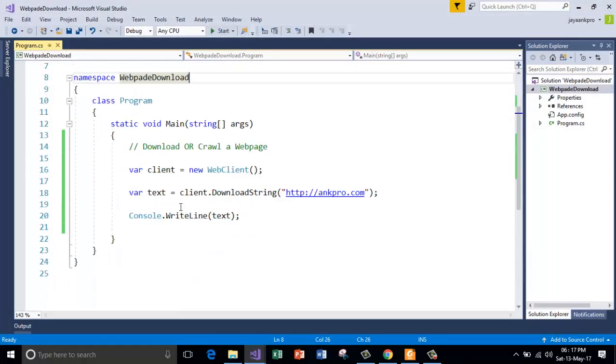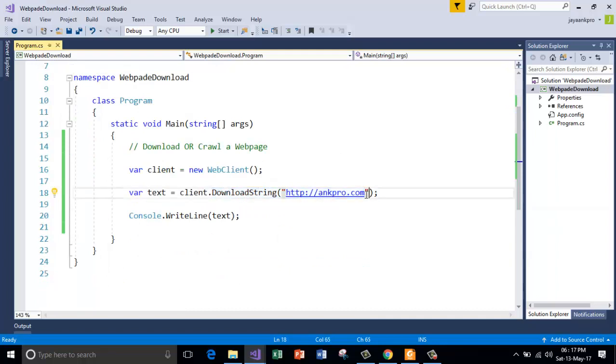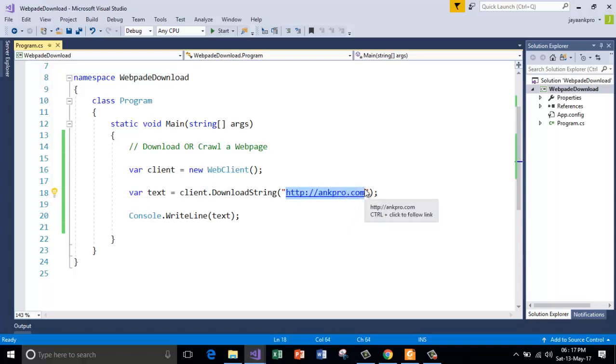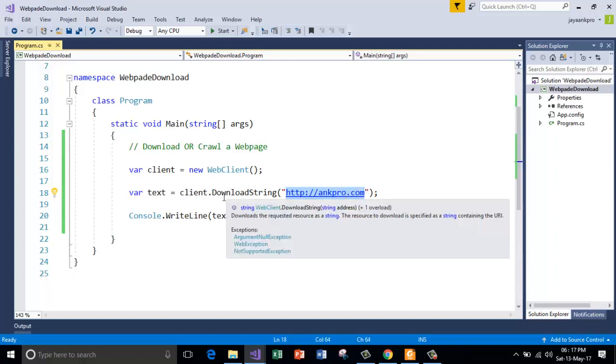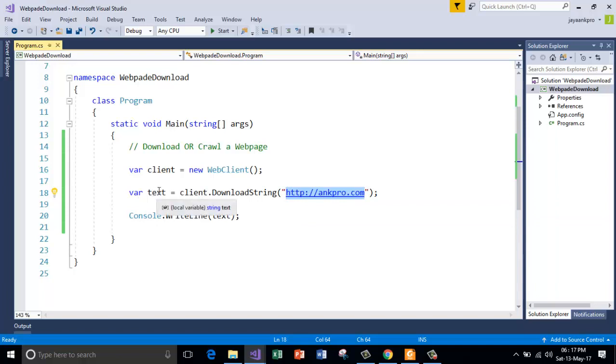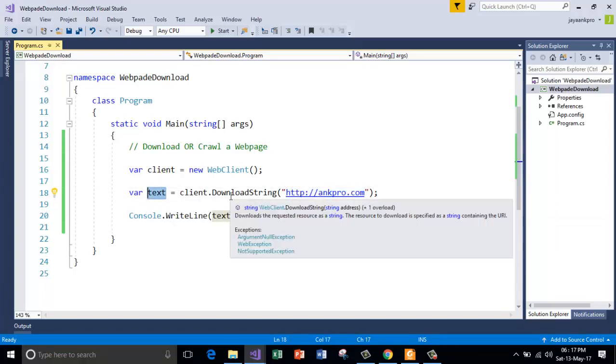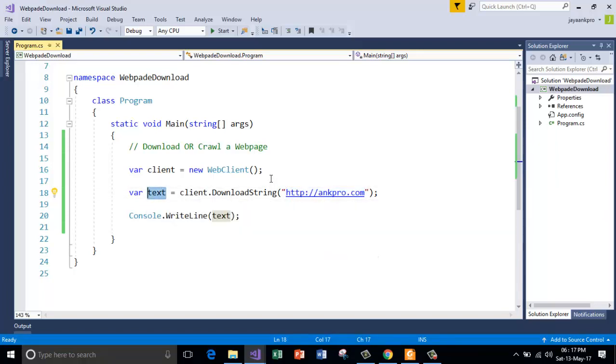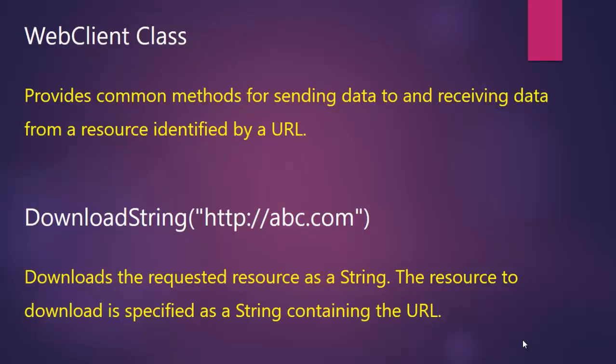And this takes, remember, the download string method takes the URL in the form of string. And it goes to this web page and downloads the entire HTML page in the form of bytes of string. And it will store in the variable called text. And that is going to be printed out on the console window. So here is the web client class and the download string method.